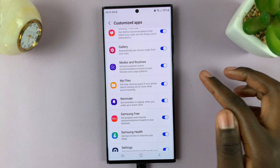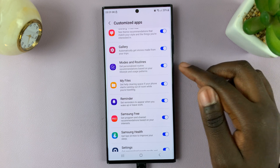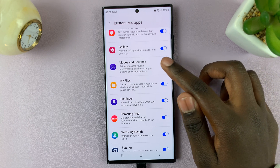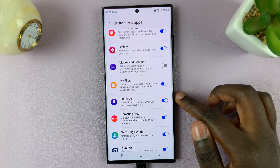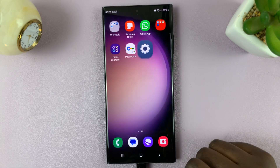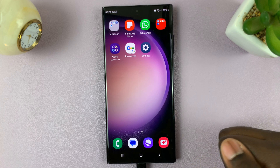If you want to disable it, simply tap on the toggle to turn it off and that's it.